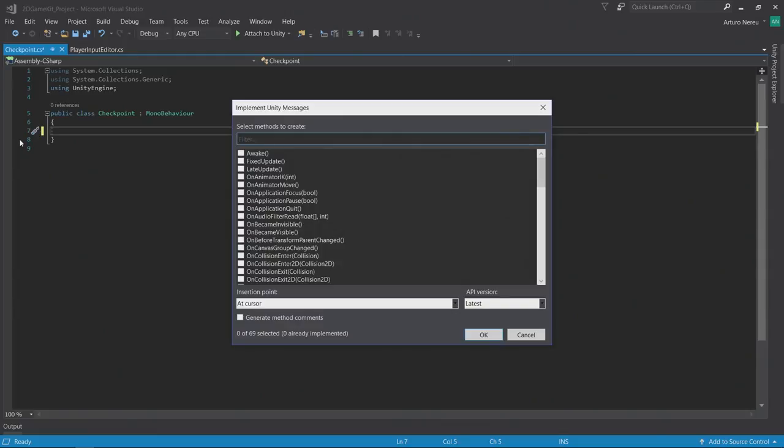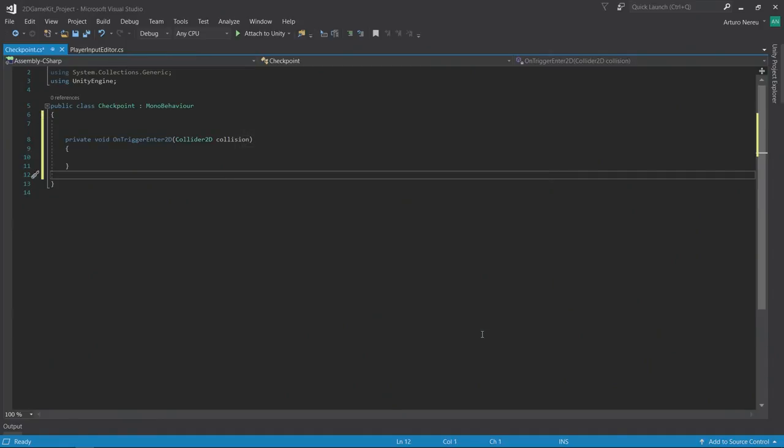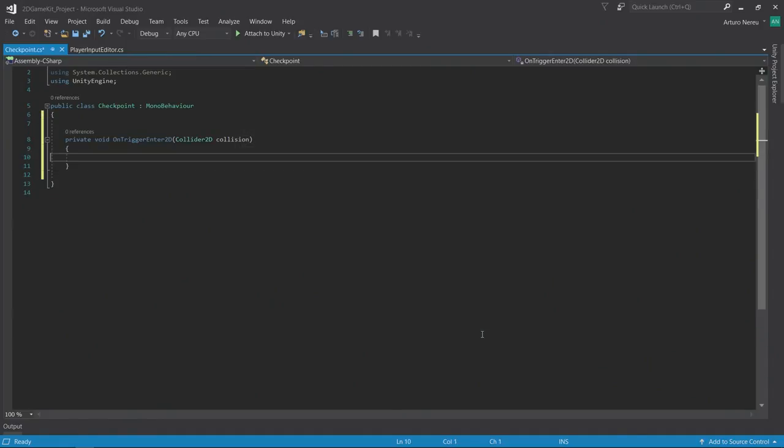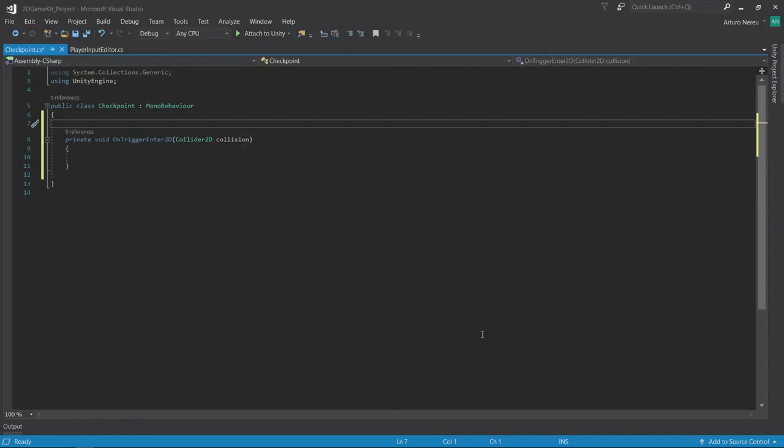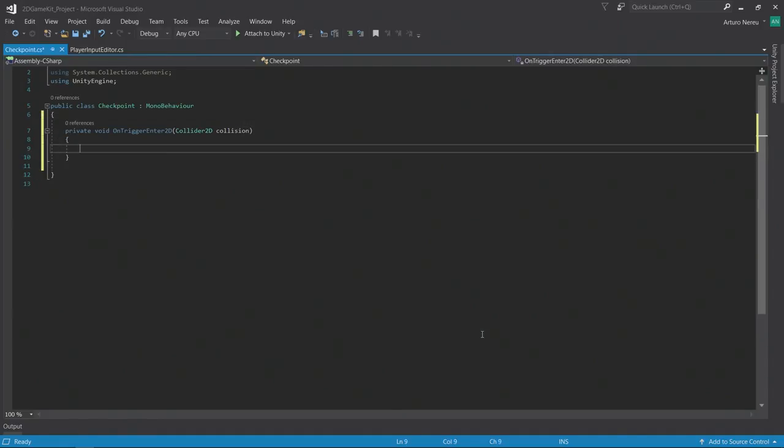A prompt will appear showing me the possible messages that I can implement in my mono behavior script. In this case, I'm interested in the on trigger enter 2D option. I simply check that box, I click okay. And Visual Studio has provided me the signature of the method that I can start using right away.